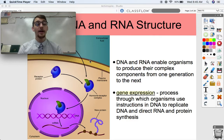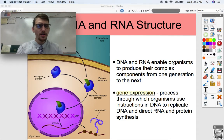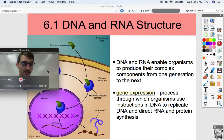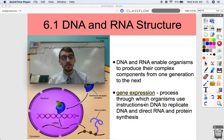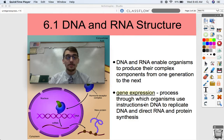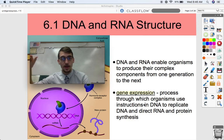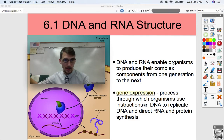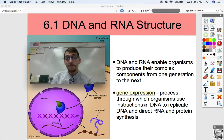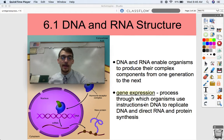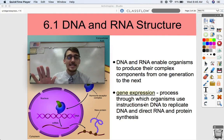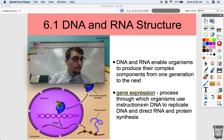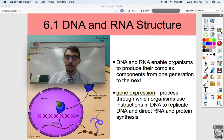We've seen this picture before during our unit on cell signaling — a hormone binds to a receptor and causes a change. But what we're focused on now is gene expression. DNA and RNA enable organisms to produce complex components from one generation to the next. Parents don't pass down their complex components; they pass the instructions to build those components. You have to make your own proteins, your own everything, but your parents give your cells the instructions to do that. Using those instructions is called gene expression — the process through which organisms use instructions in DNA to replicate DNA and direct RNA and protein synthesis.